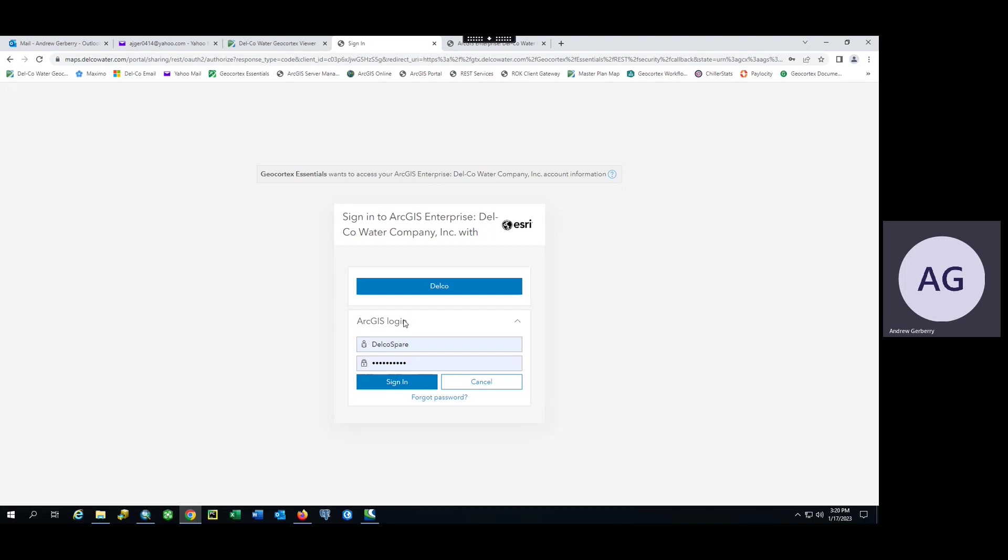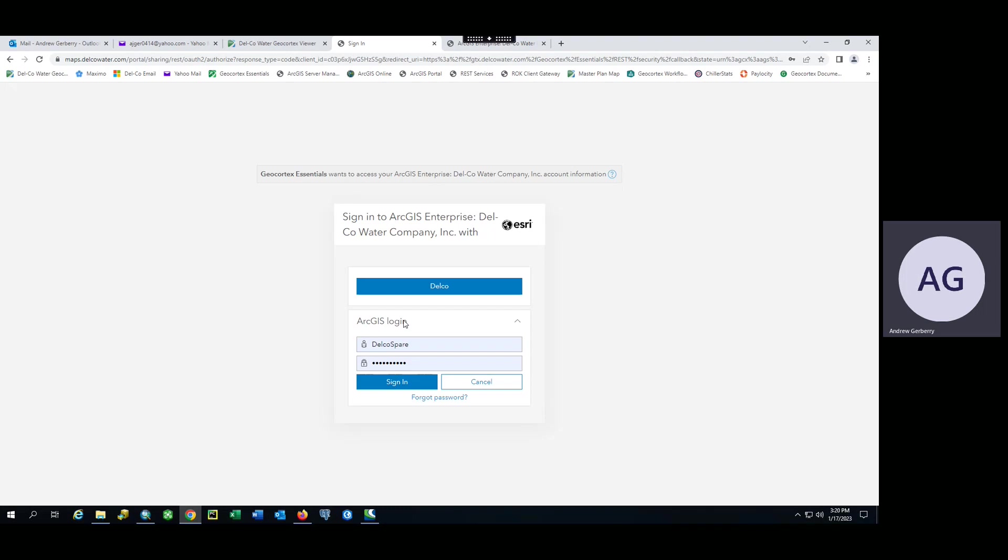The user may choose to save their username and password to automatically fill. The user may also choose to stay signed into the application.